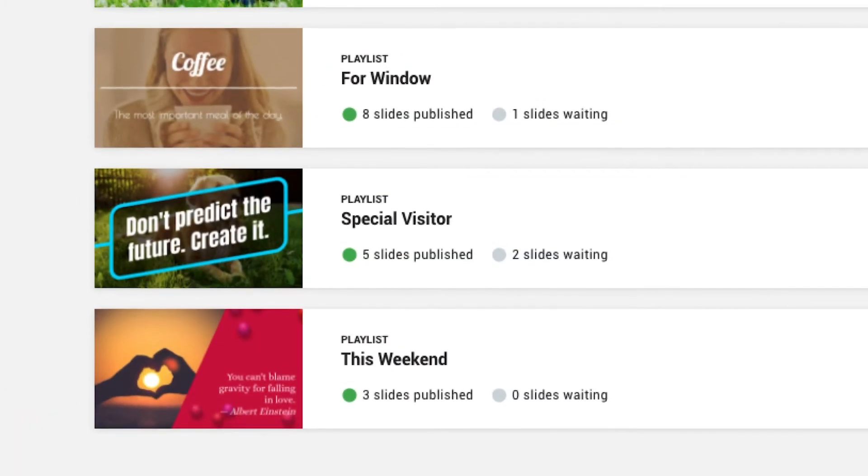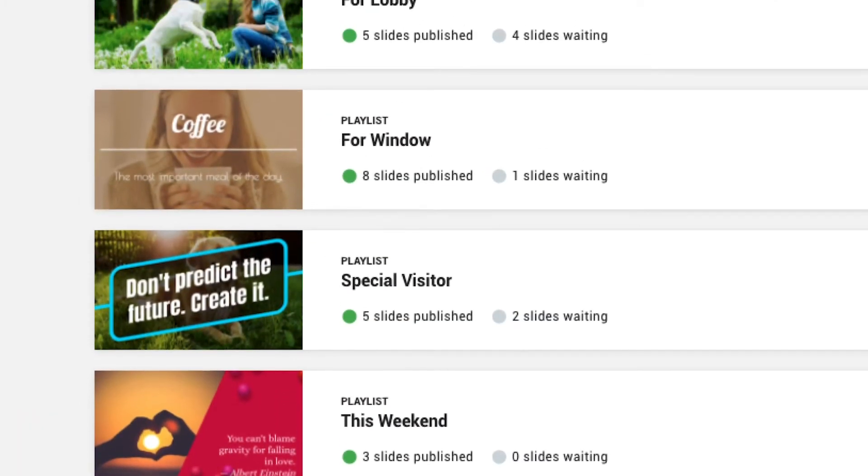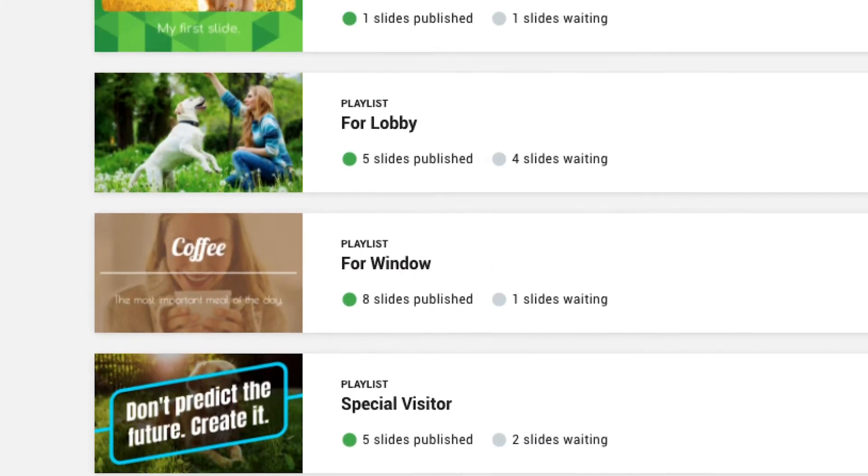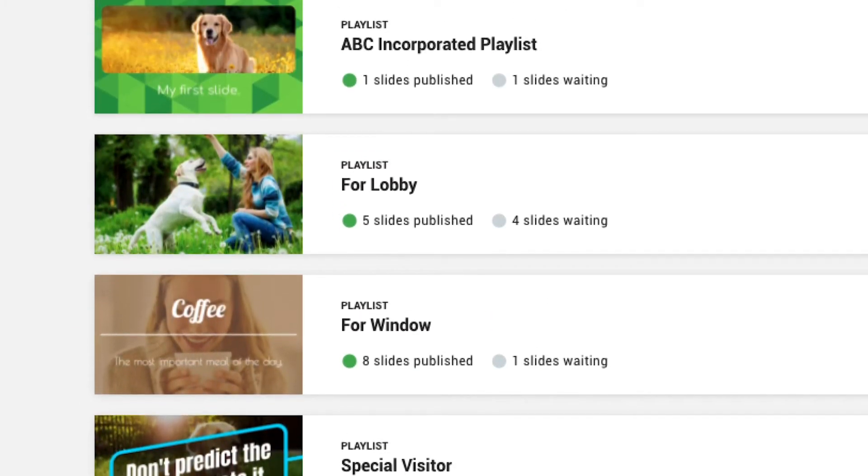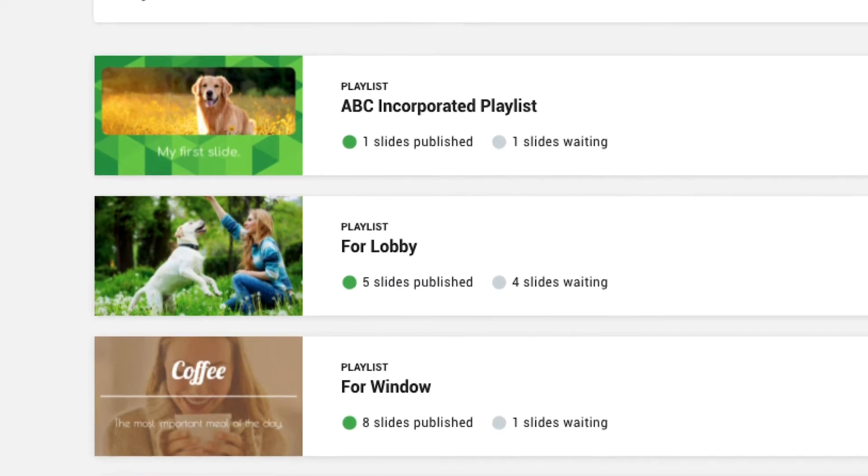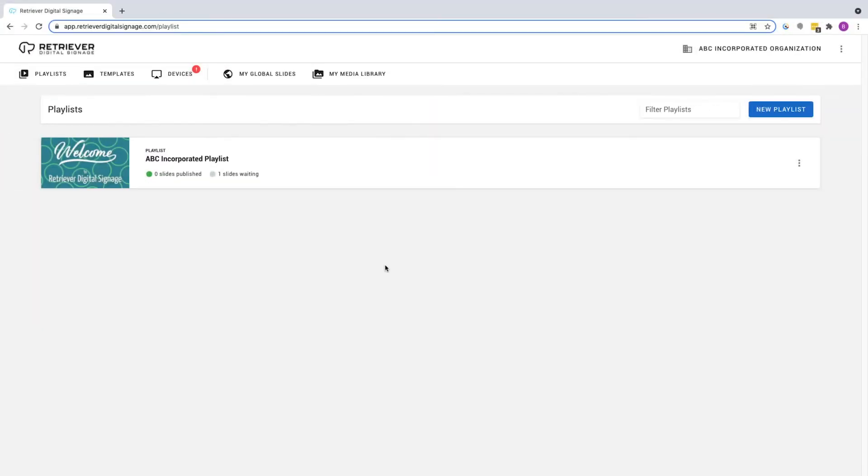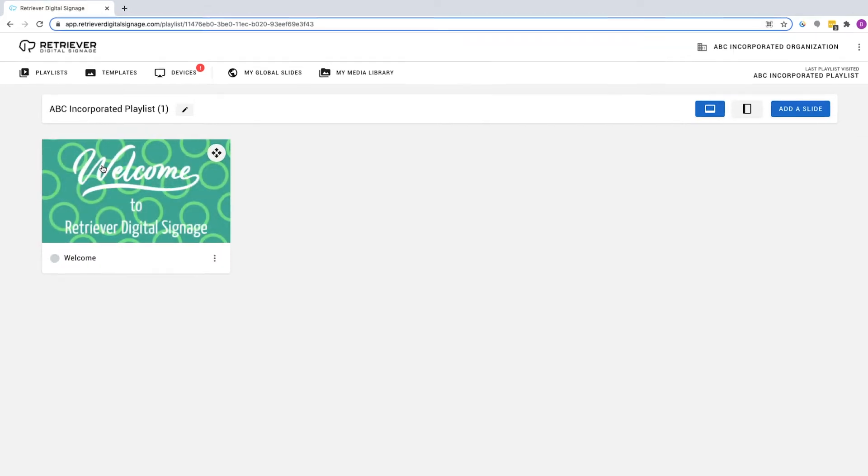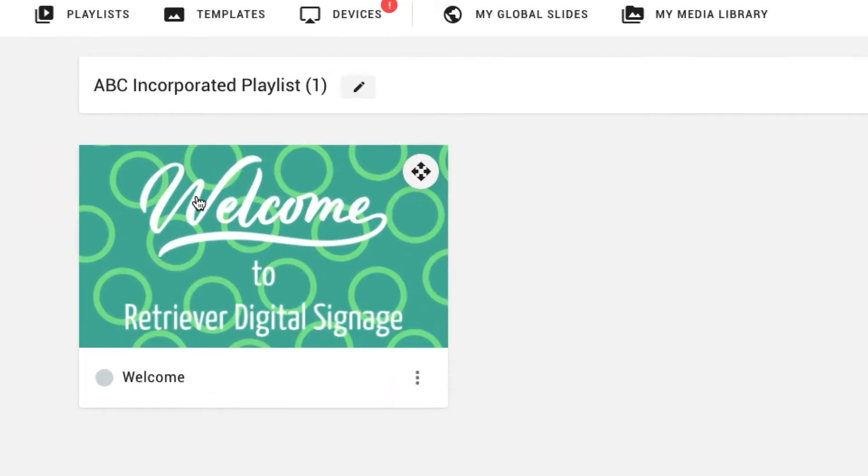Playlists are the central hub for everything. They contain slides and are attached to devices for communication with your audience. Click on the default list and you'll see that we've also created a default slide for you called Welcome Slide.